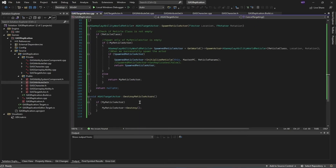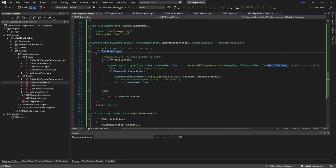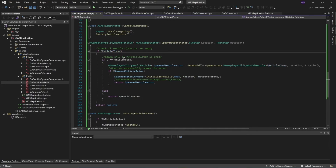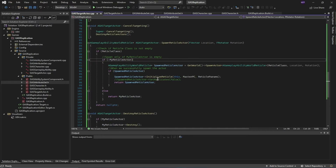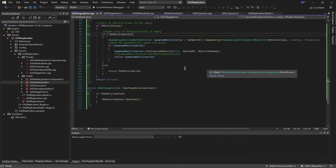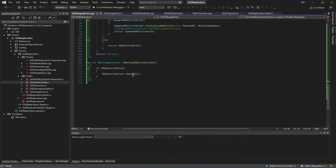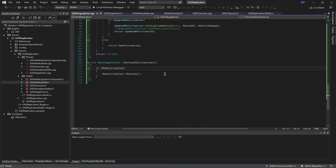These two functions deal with spawning and destruction of the reticle actor. If a reticle class has been set inside our Blueprints and is valid, I spawn the reticle actor in the world and initialize it with the player controller and parameters passed through Blueprints — though we're not passing custom parameters and the defaults are used. I return this actor to the calling function, and similarly, if valid, I destroy it when the destroy reticle function is called.